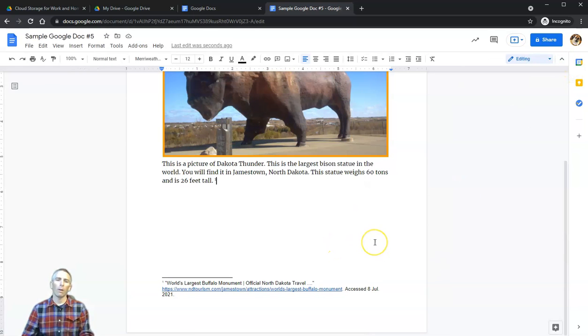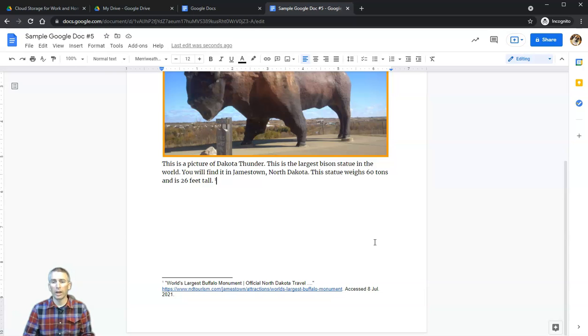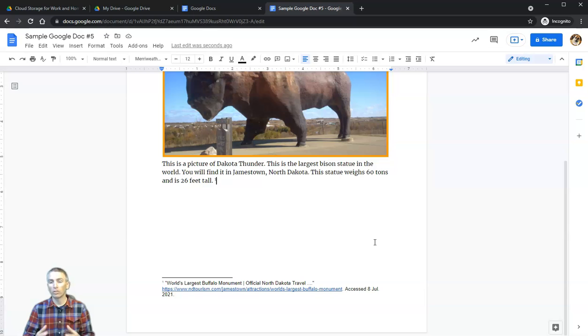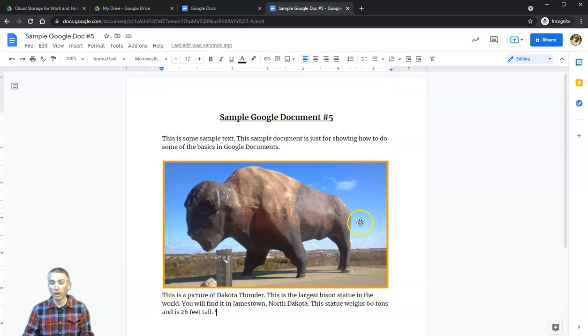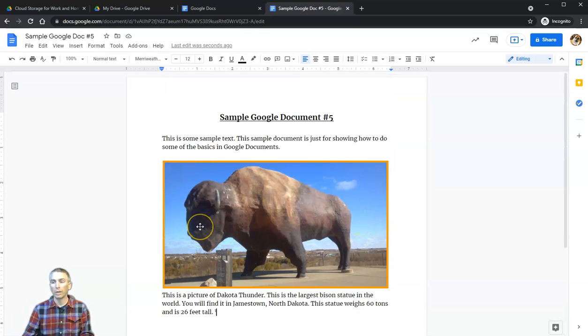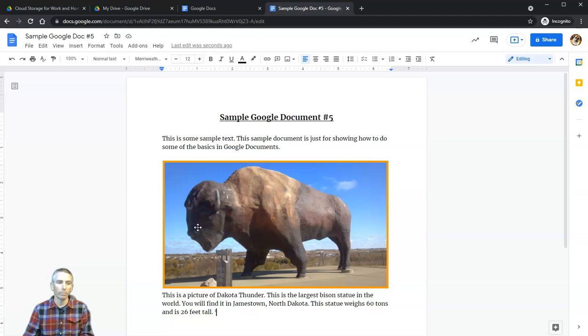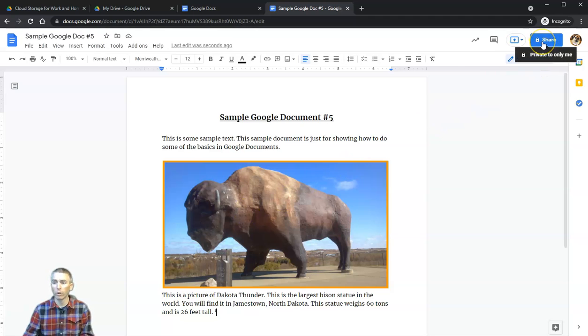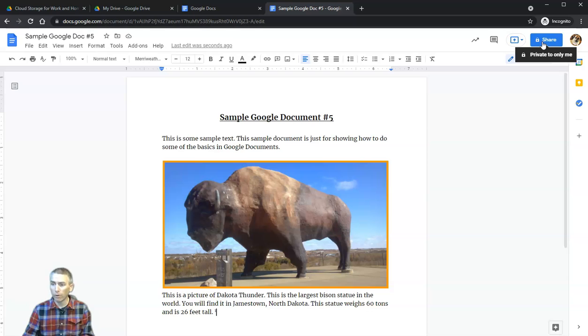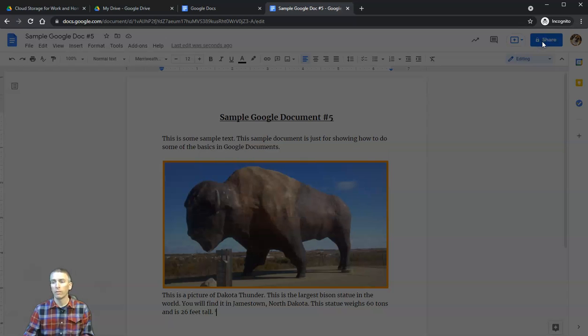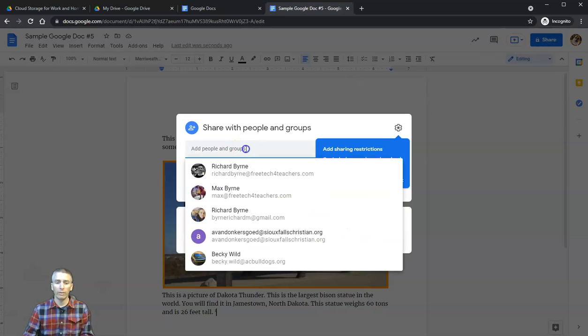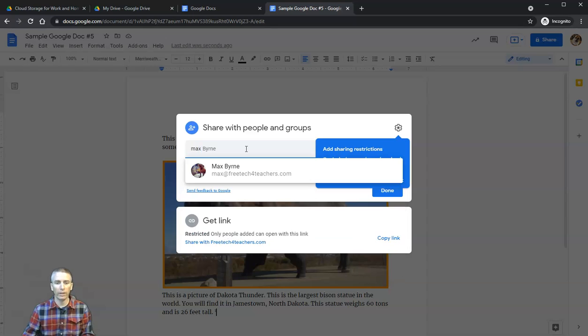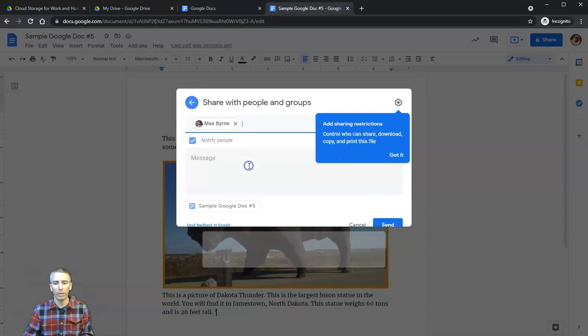There are many more features available in Google Documents for formatting, and I have another video that highlights those features. But for now, I want to show you some of the sharing options. In the upper right-hand corner, we'll see that this document by default is private, and I'm the only one who can see it. If I hit that Share button, I can now invite other people to work on that document with me.